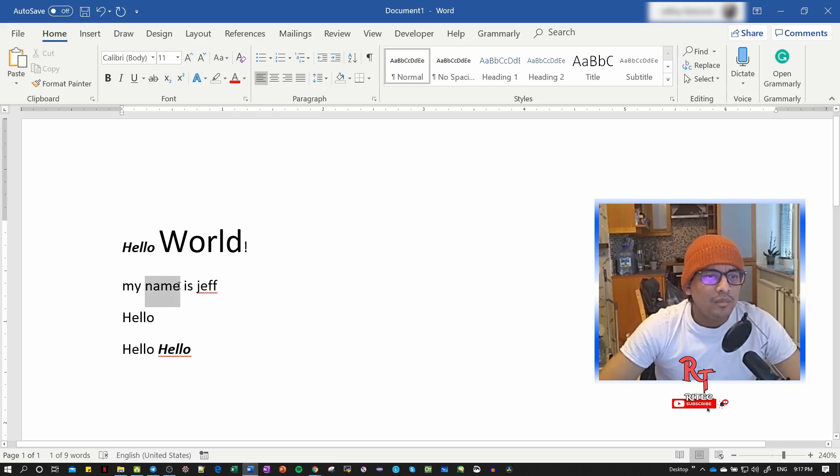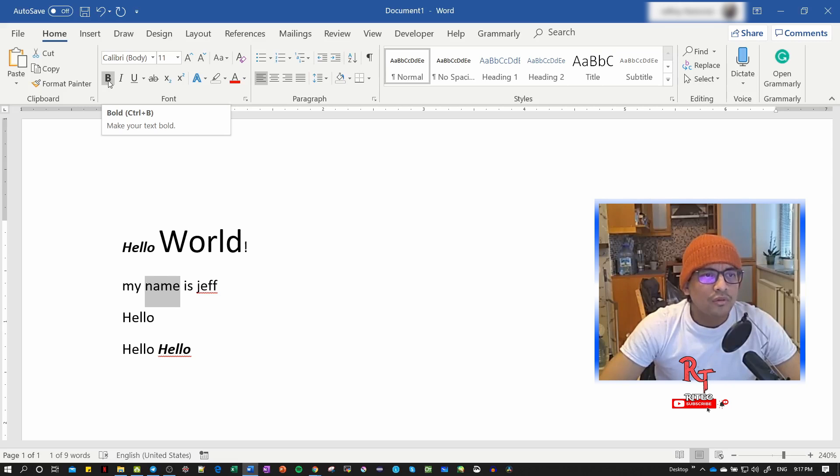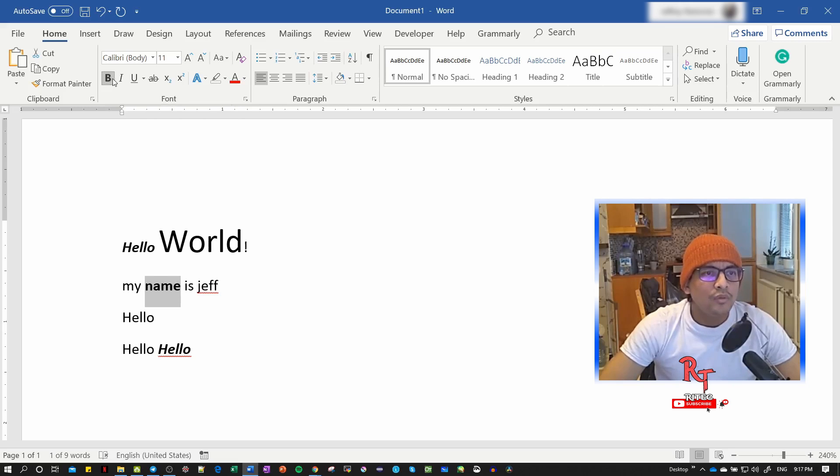I'll select the word 'name.' We click B or Control+B for bold. We can use Control+I for italic.